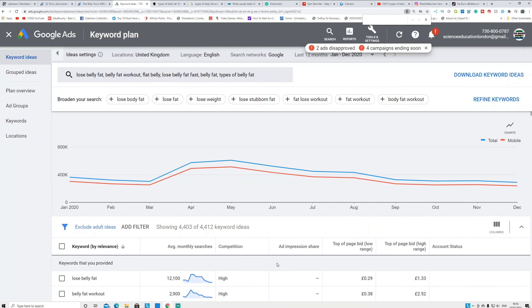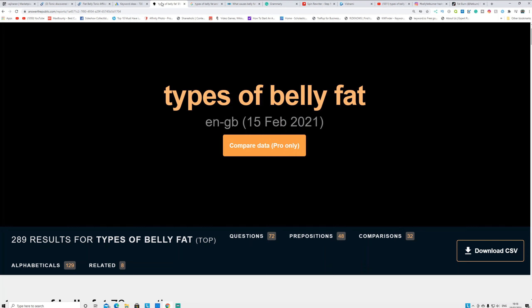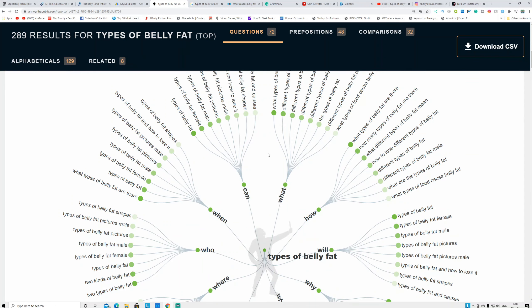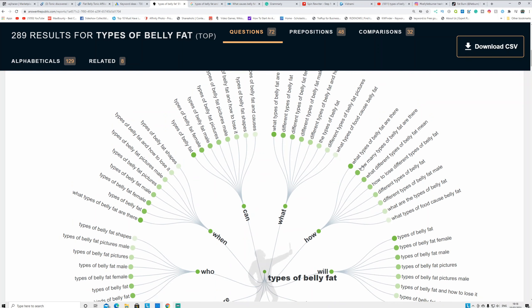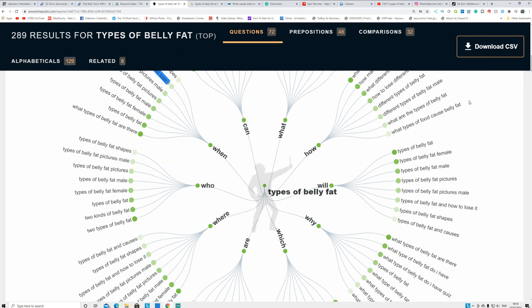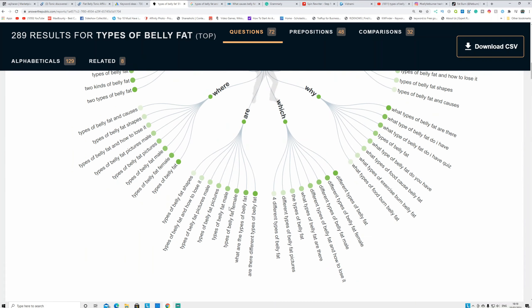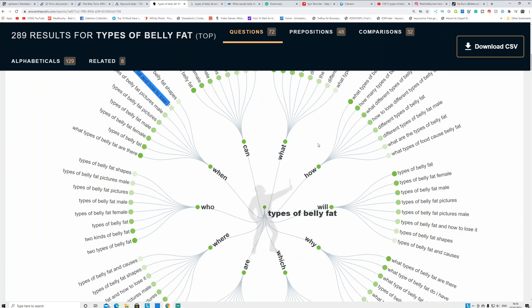Once you find your low-competition keyword, go to the second website called AnswerThePublic.com. It's not free but they offer two free searches every single day, so use it wisely. If I put in 'types of belly fat,' it shows all the questions people are asking online related to that keyword — like 'what types of belly fat are there' or 'different types of belly fat.' I'm going to target the keyword 'types of belly fat and how to lose it.' You can download these keywords into an Excel file.